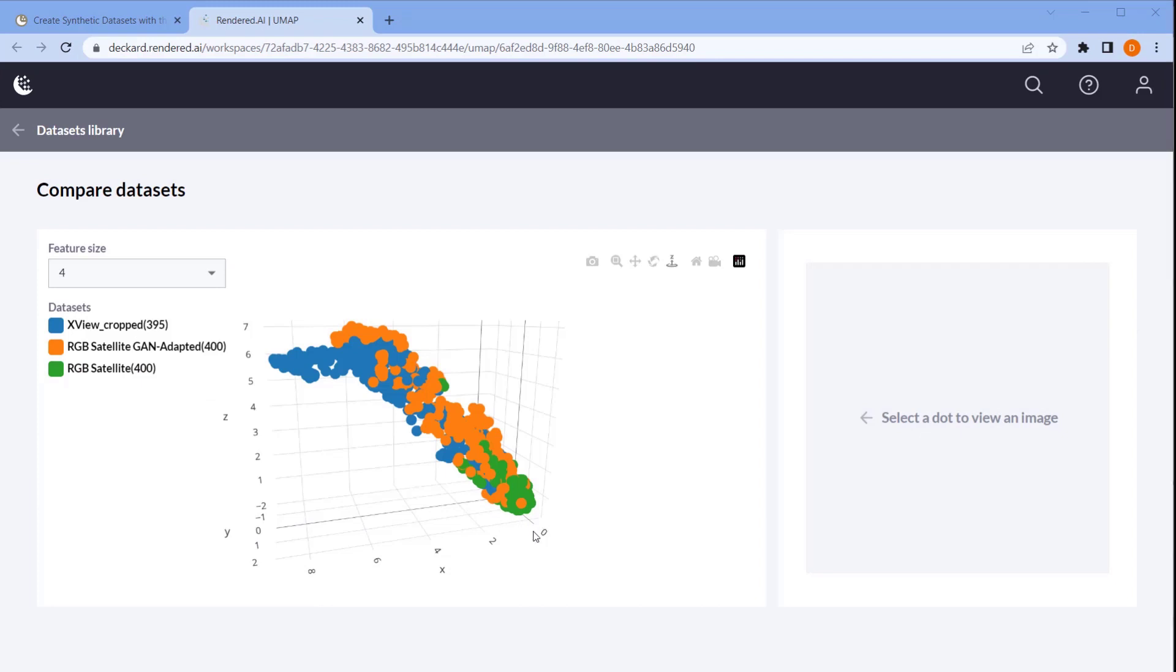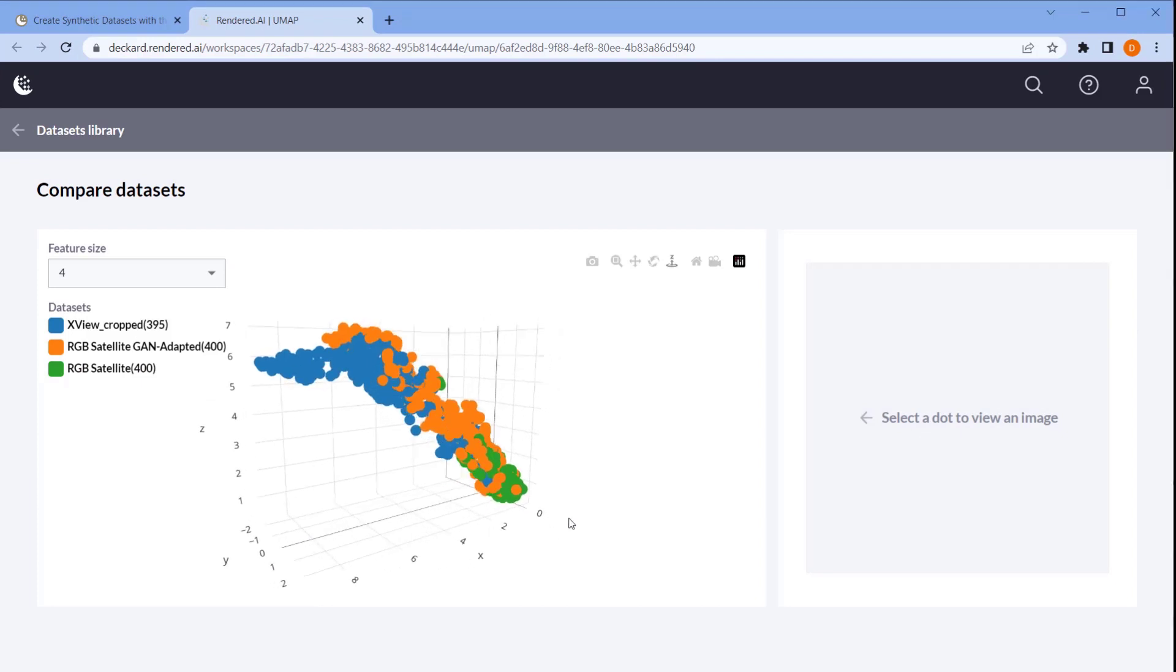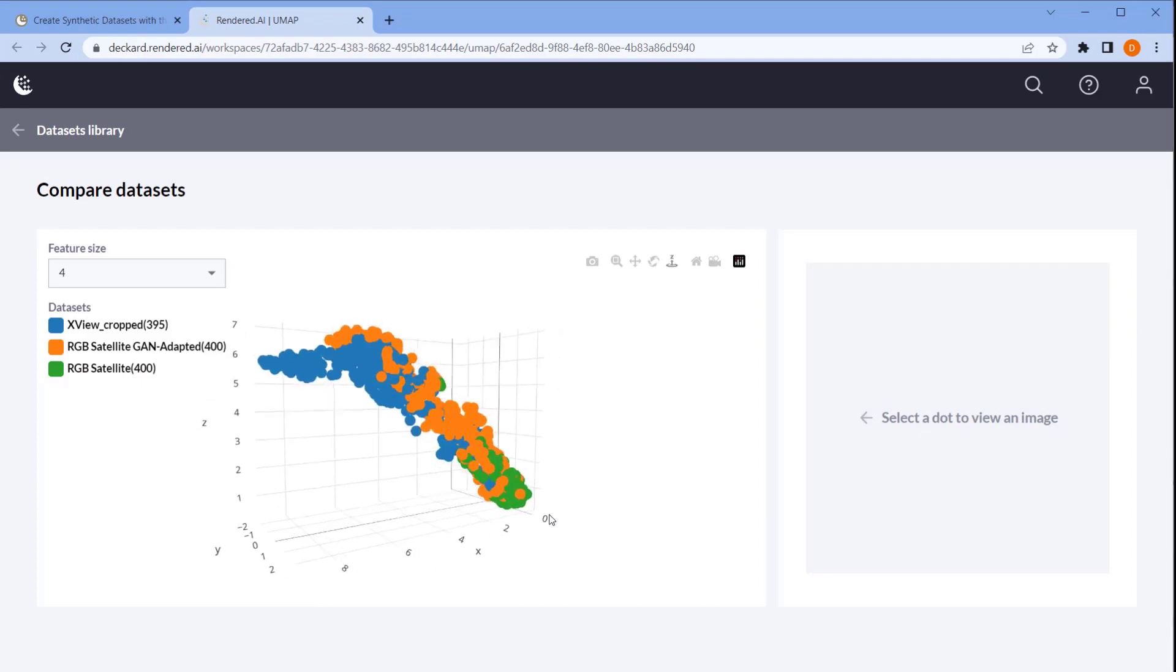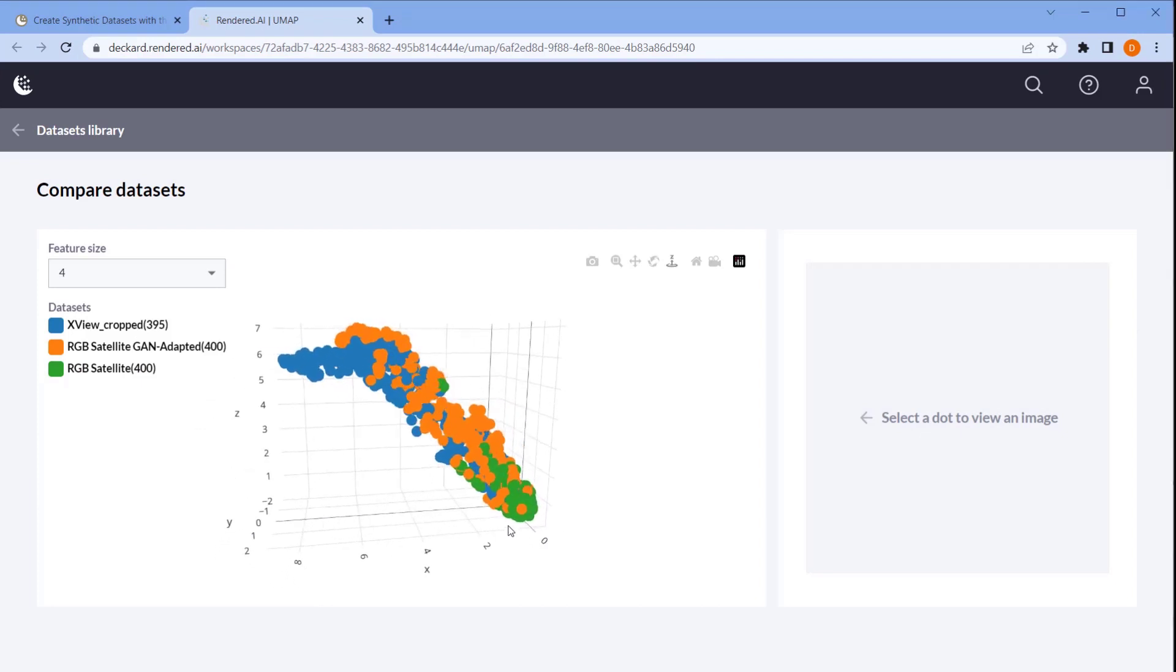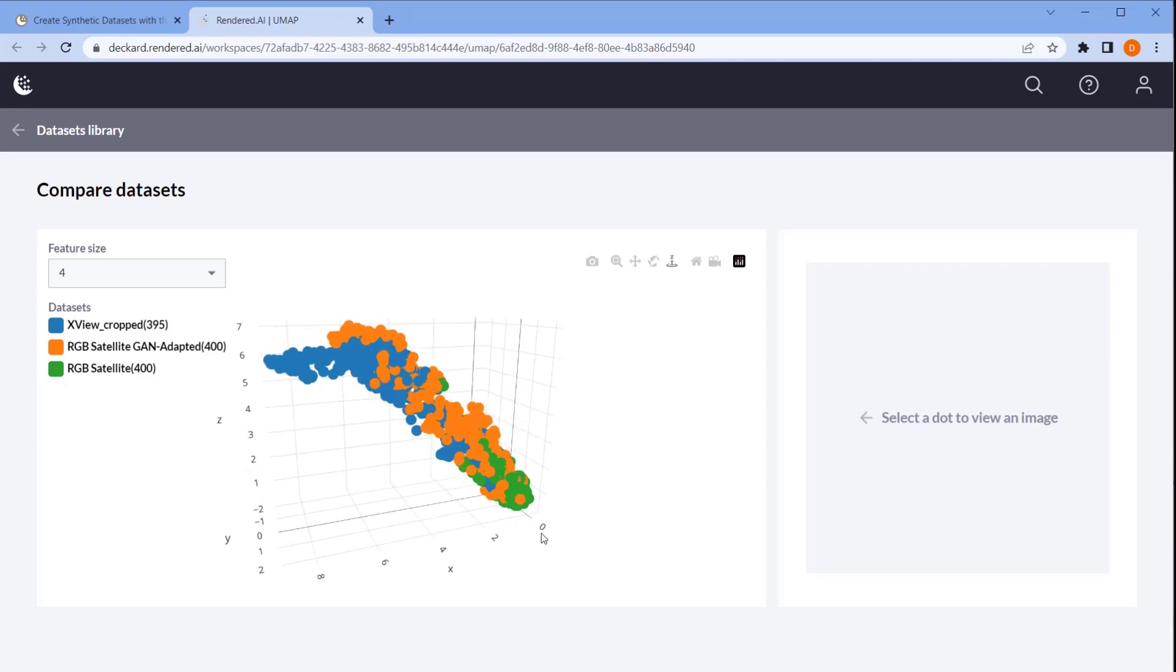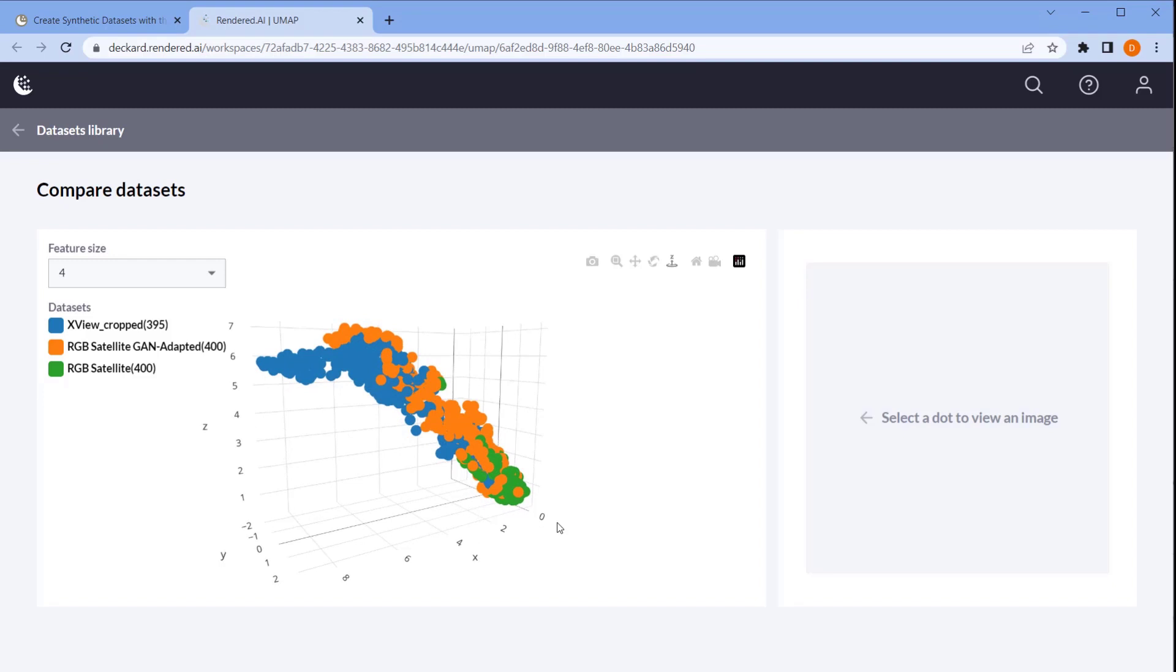Here we have our plot. The first thing we notice is that the real data represented by the blue dots covers the largest area. This suggests that the real data contains a more diverse set of features than the synthetic data.